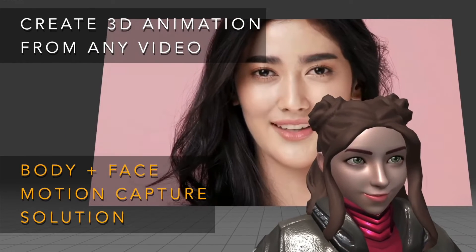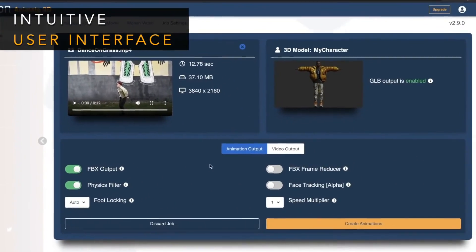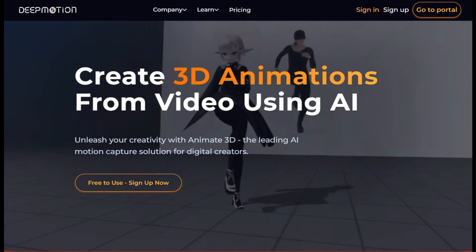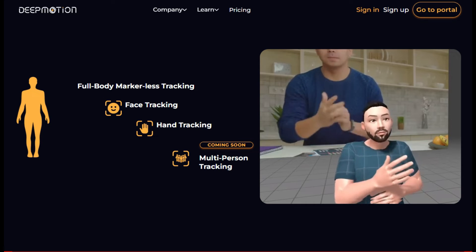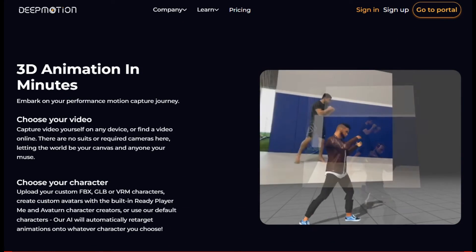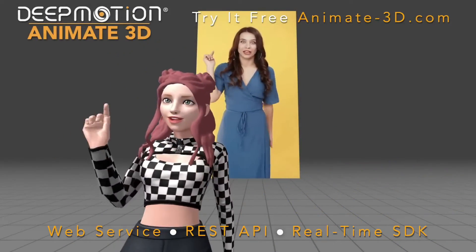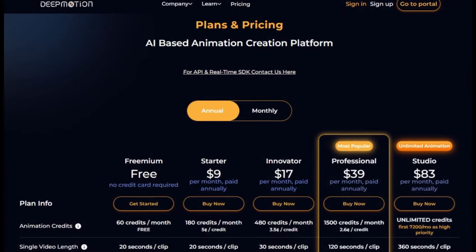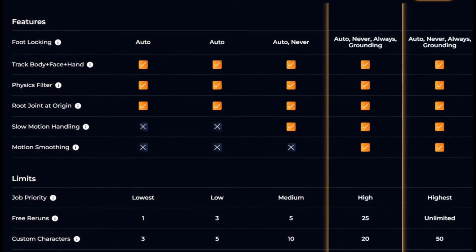Deep Motion is an AI-powered motion capture and real-time body tracking tool that generates 3D animations from videos. It is a powerful tool for animators, game developers, and VR creators looking for an affordable and easy-to-use solution. Key features include AI motion capture, real-time body tracking for interactive VR experiences, and 3D animation creation from scratch or to enhance existing animations, including realistic lip-syncing. It is relatively easy to use, even for beginners. Deep Motion offers a freemium plan for up to 60 seconds of animations per month; paid plans start at $29 per month.